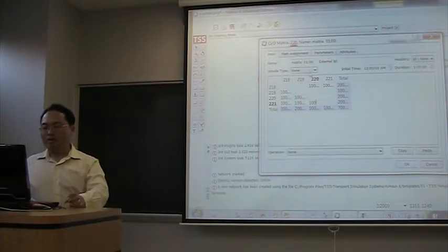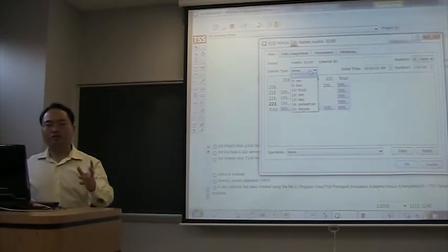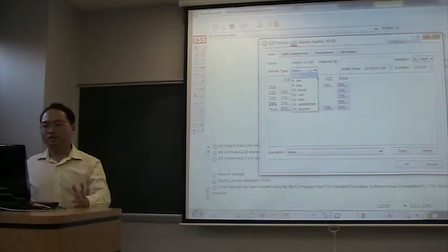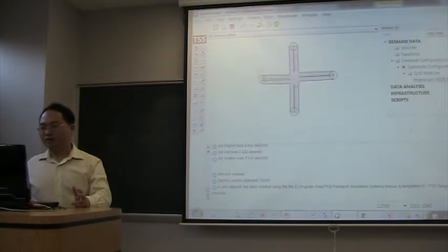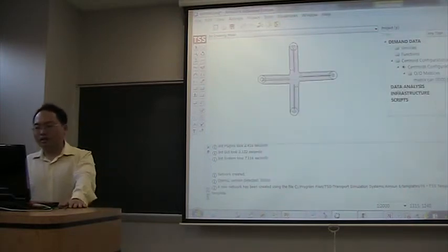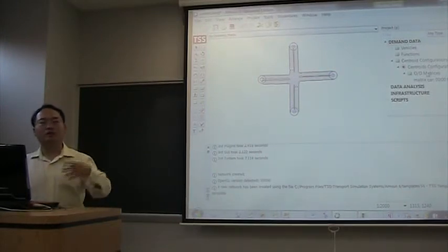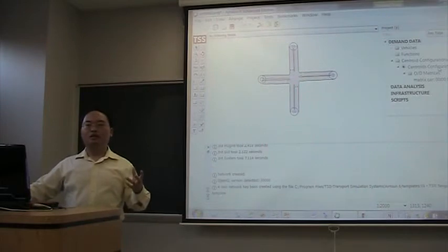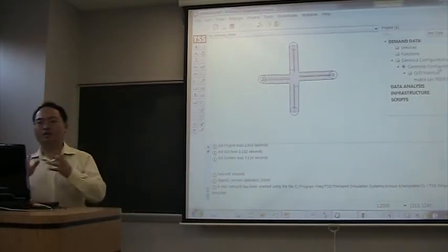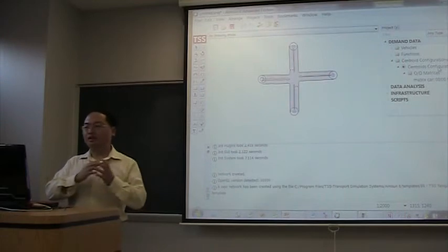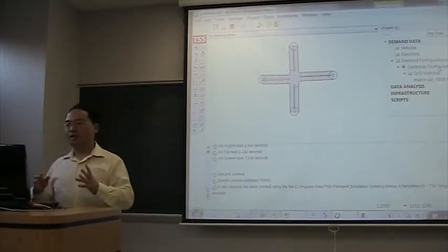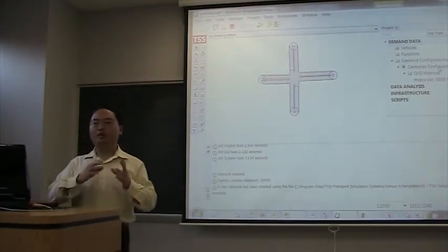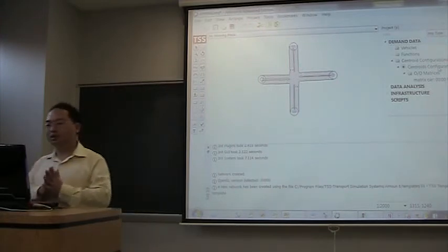We have to select the vehicle types that this OD matrix is using. For example, cars. Then the next step, this is only an OD matrix. In traffic management, we typically refer travel demand as OD matrix. But in Amazon, they are different. The travel demand can be comprised of several OD matrixes.